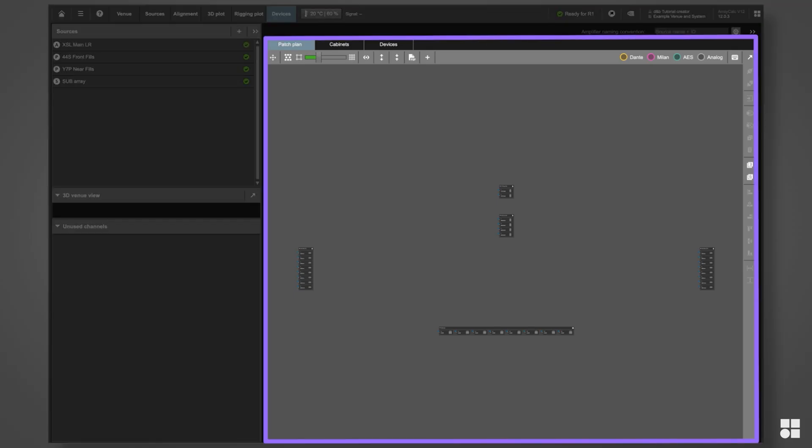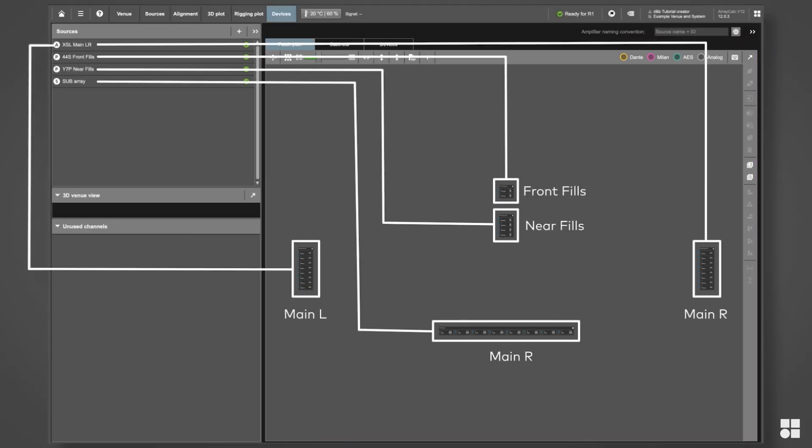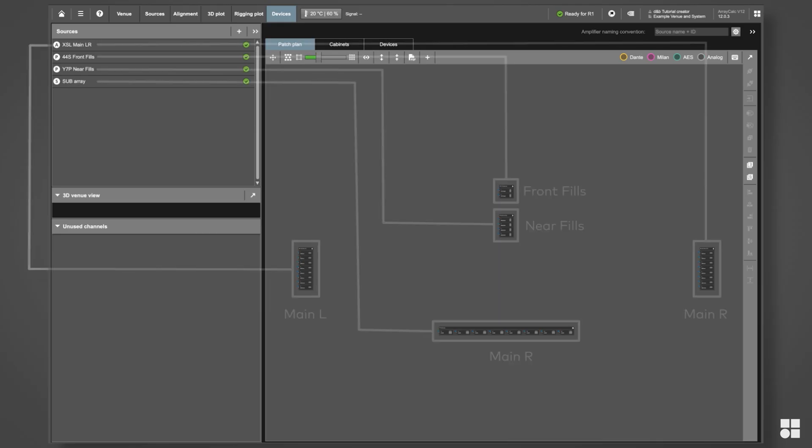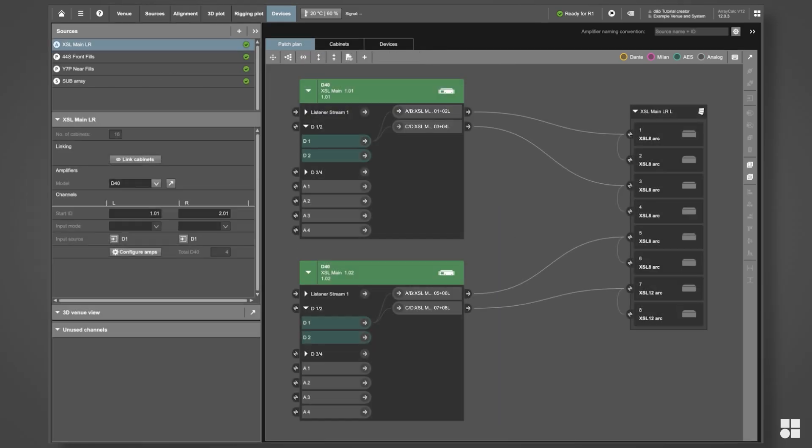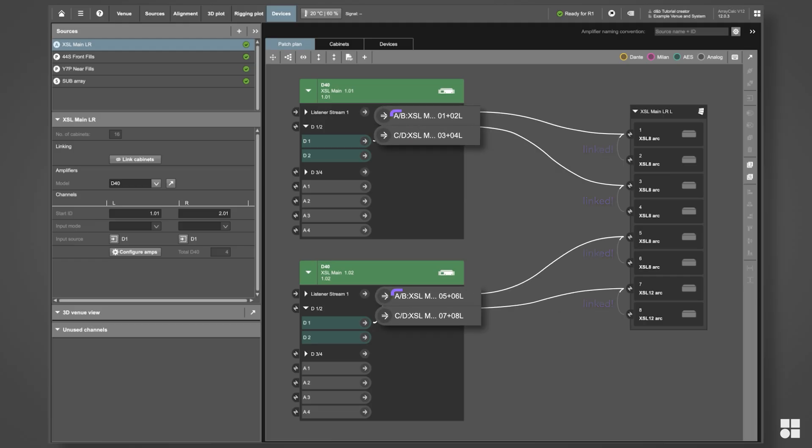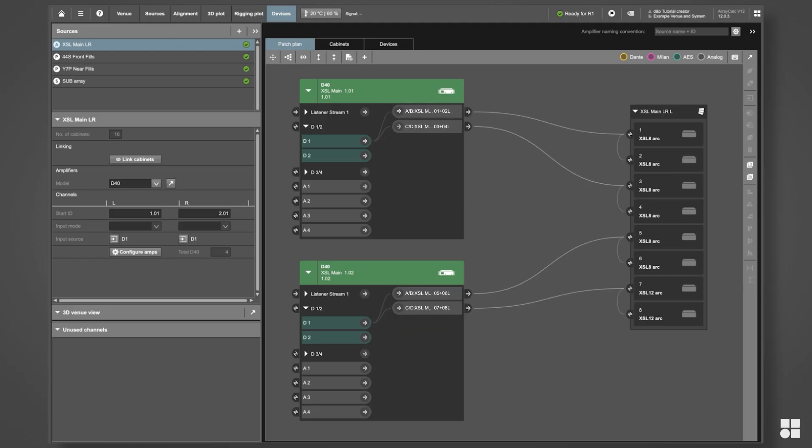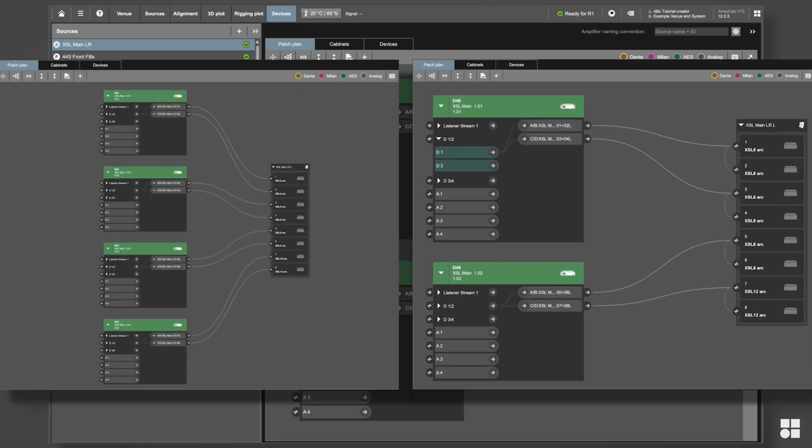The patch plan tab displays all sources of the current project. Before going any further, please consider which cabinets you would like to link to be driven from the same amplifier channel. This results in a reduced number of required amplifier channels and, potentially, in fewer required amplifiers in total.